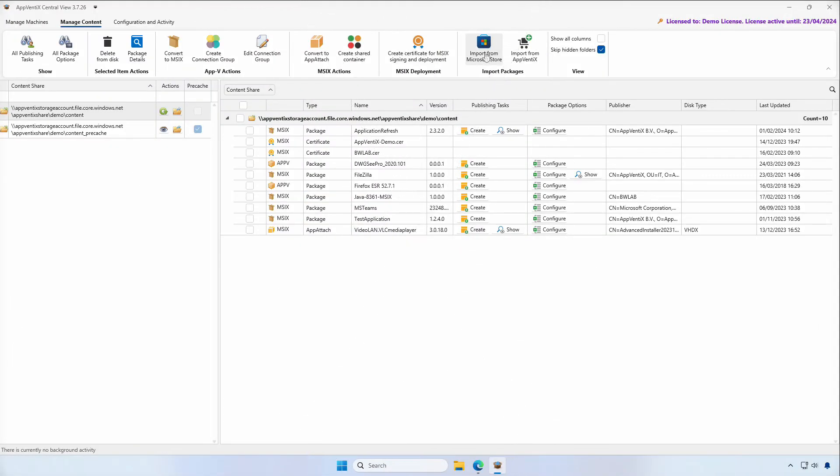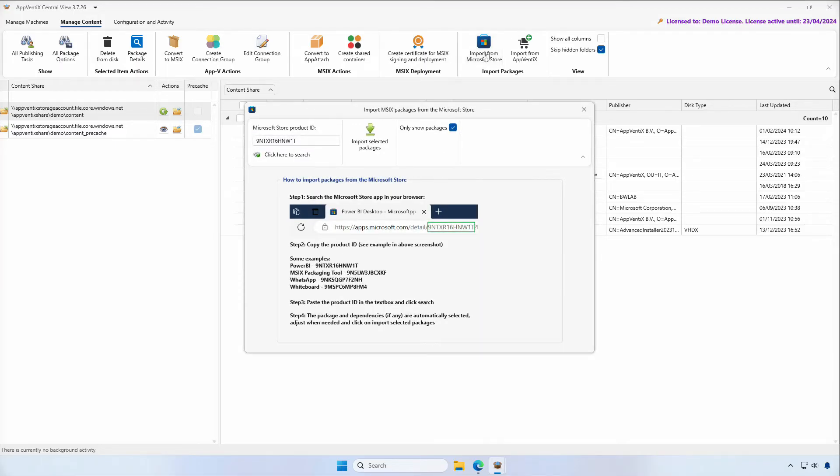Managing application packages happens in the Manage Content section in the Appvenix central view. This is where you'll find a new icon labeled Import from Microsoft Store. In this new section, we ask you to provide the ID of the application you'd like to import from the Microsoft Store.